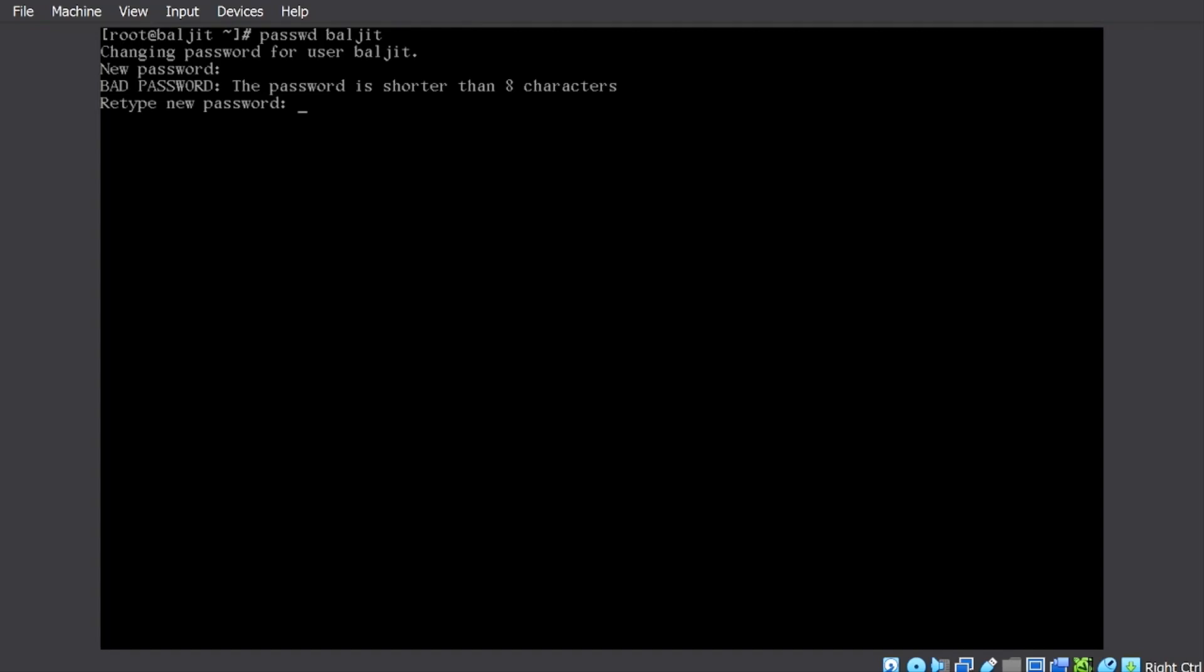All right. So there are some checks on how much should be the length of the password. So you can follow those. Even if you don't ask the root user password, you can force in whatever password you want. So the password has been successfully updated.